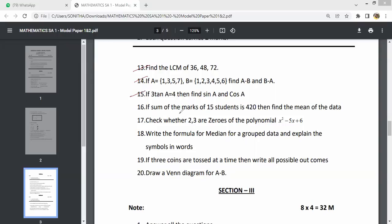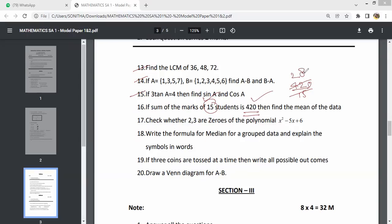If the sum of marks of 15 students is 420, find the mean. Mean equals sum of observations by number of observations. 420 divided by 15 equals 28. The answer is 28.